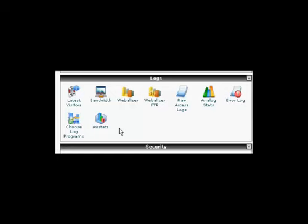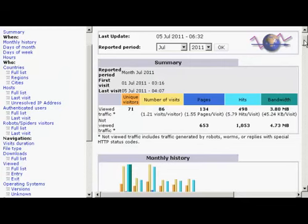In this video, I'm going to show you how to check your stats using AWStats. You'll find AWStats in the Logs section of cPanel. So just go ahead and click. It'll take you to a page like this.